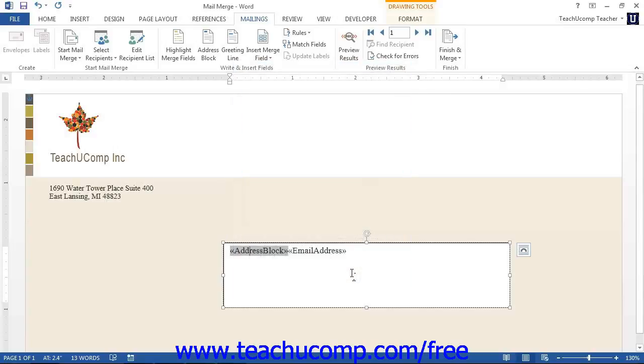If you have matched your data fields to Word, or if you are simply using the default list provided when you create a data source, then you can click the Address Block button.